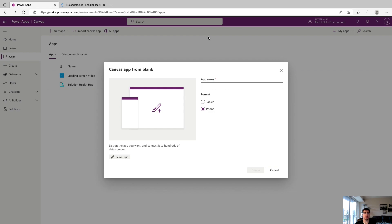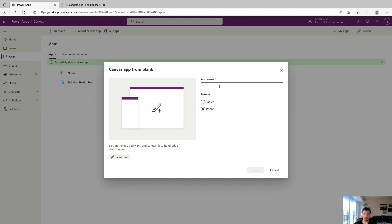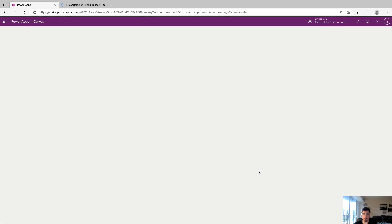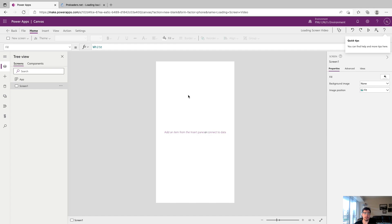Hey YouTube, welcome back to the channel. Today we have a quick video going over how to make a simple loading screen with Power Apps. We're going to start out with making a blank canvas app and we'll utilize phone in this video. We'll call it loading screen video and we'll click create.